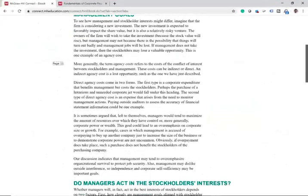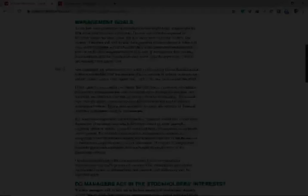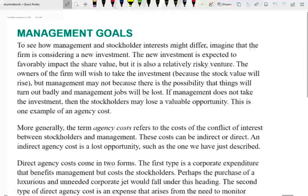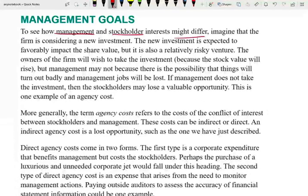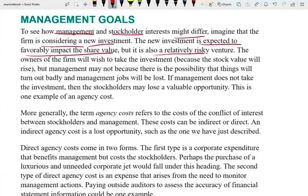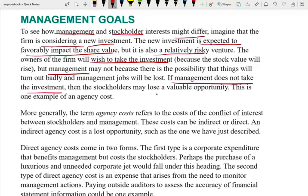The principal is the person with the money — think of stockholders as principals and company employees as agents. Management goals and stockholder goals may not always be the same. For example, if the firm is considering a new investment expected to favorably impact share value but is relatively risky, the owners may wish to make the investment because they might earn more return. But management may say, what if the venture does not succeed and we look bad? So if management does not take the investment, shareholders lose a valuable opportunity — this is the agency problem.